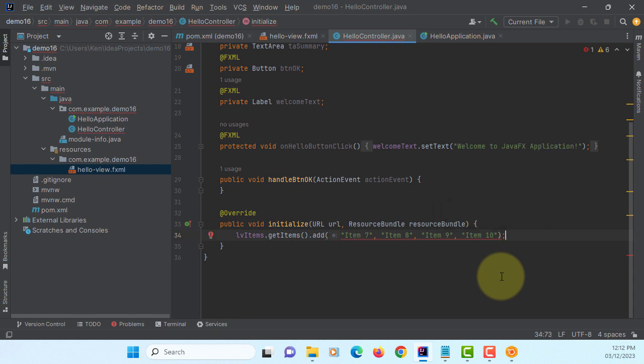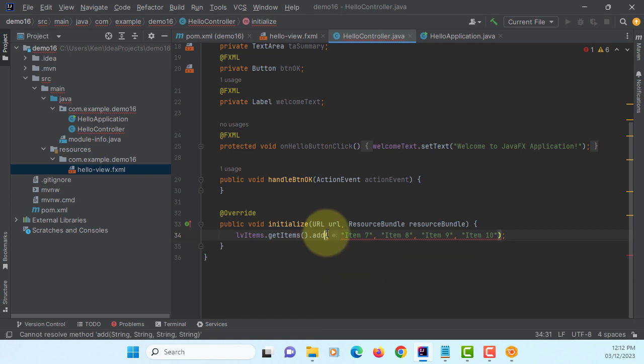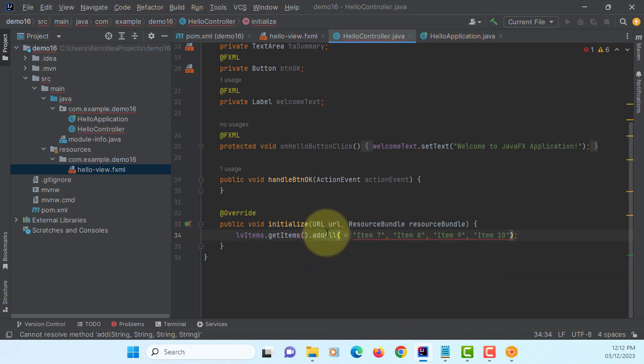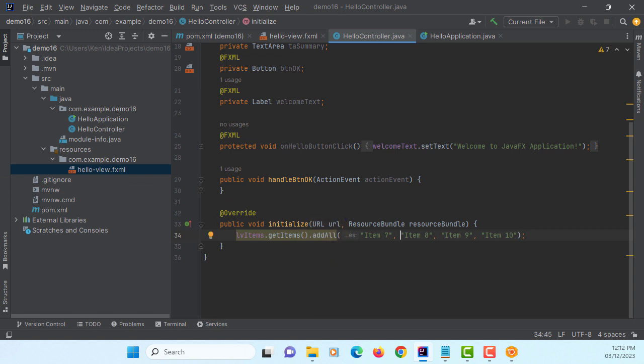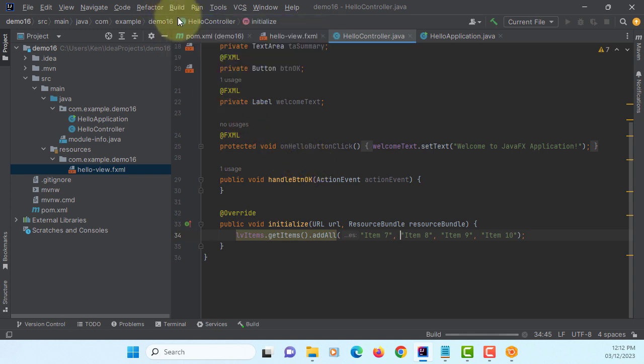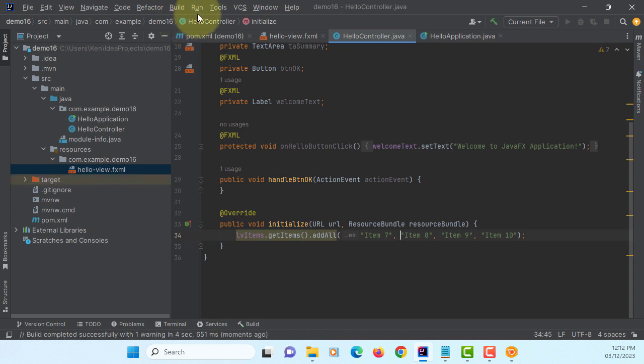We are adding multiple items, so method supposed to be addAll. You can use add if you want to add a single item to list view. This is a simple way of adding items to list view model.